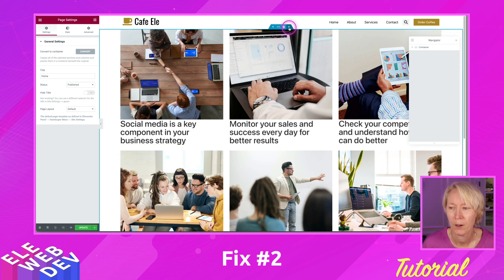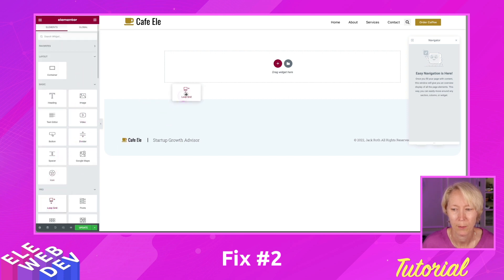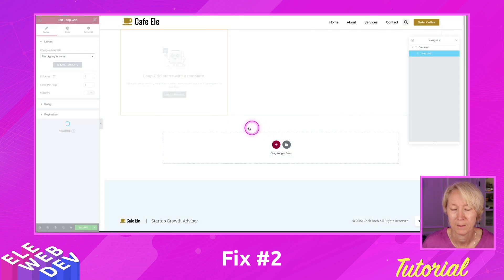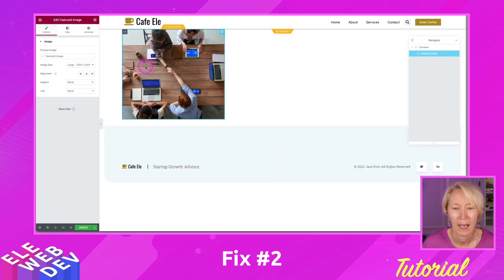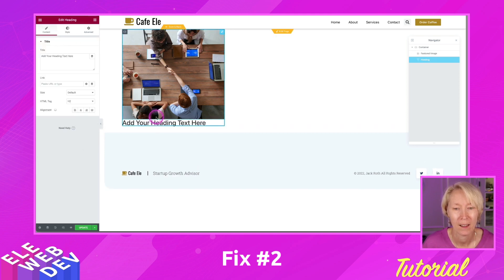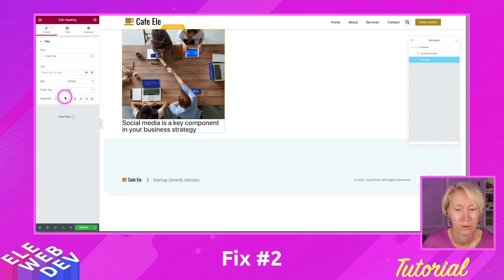If I go up here and close this loop grid and create another one, and drag and drop the loop grid on, create a template, save the template, and do the same thing — I go back to my widgets and grab just a heading, and drag and drop the heading underneath the featured image. Then I can dynamically bind the information to the title — the post title — and it is bound to the dynamic data.